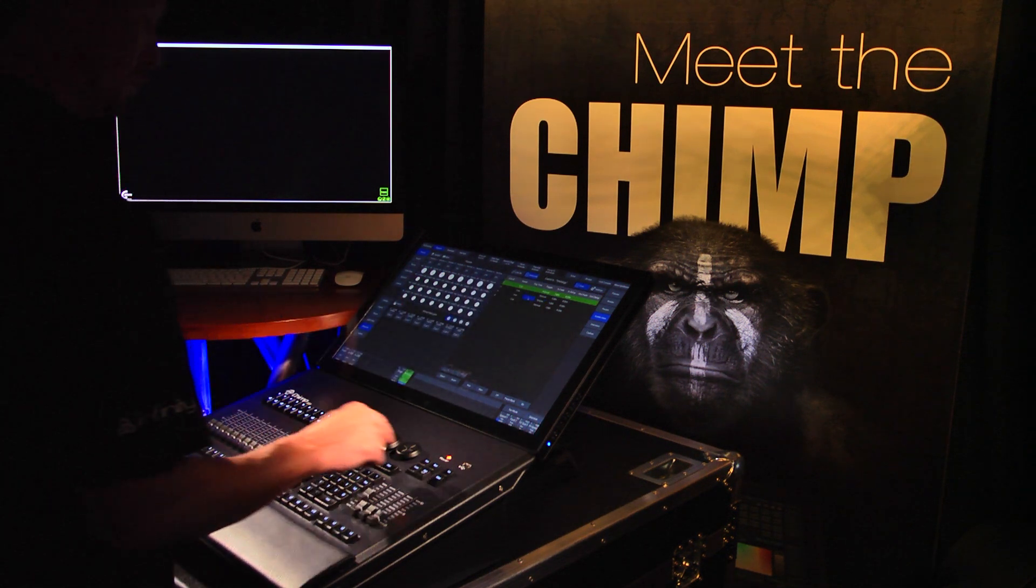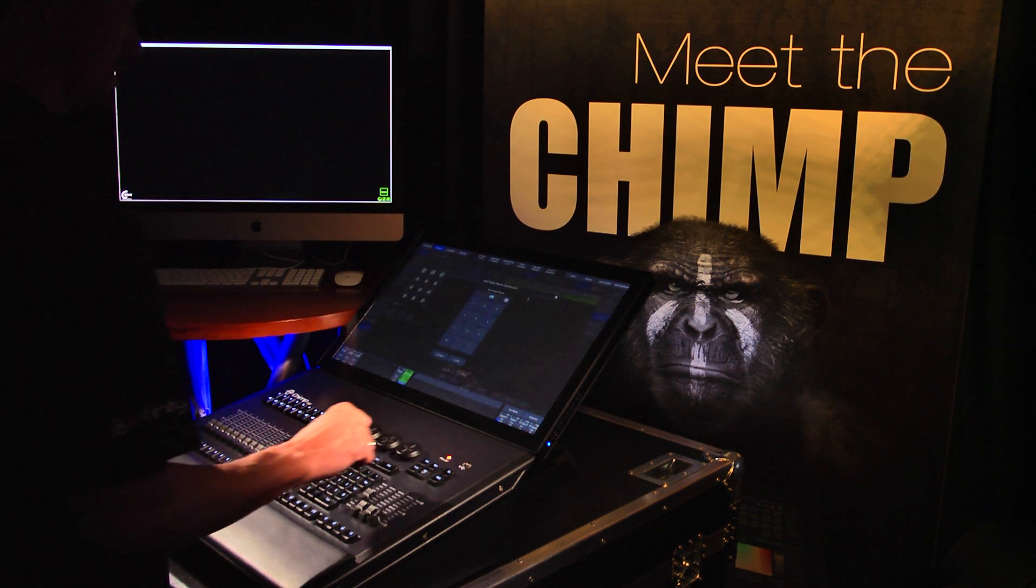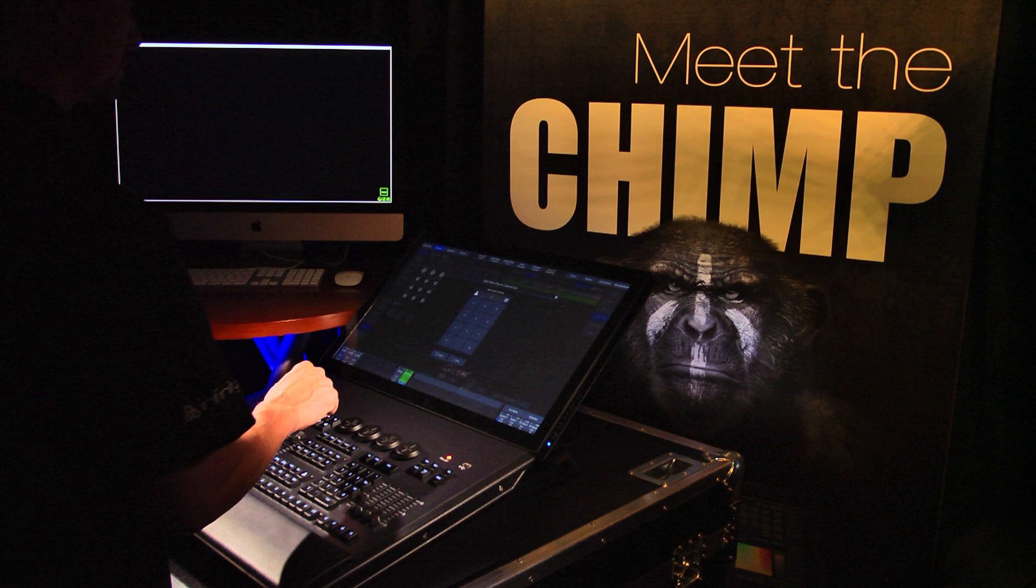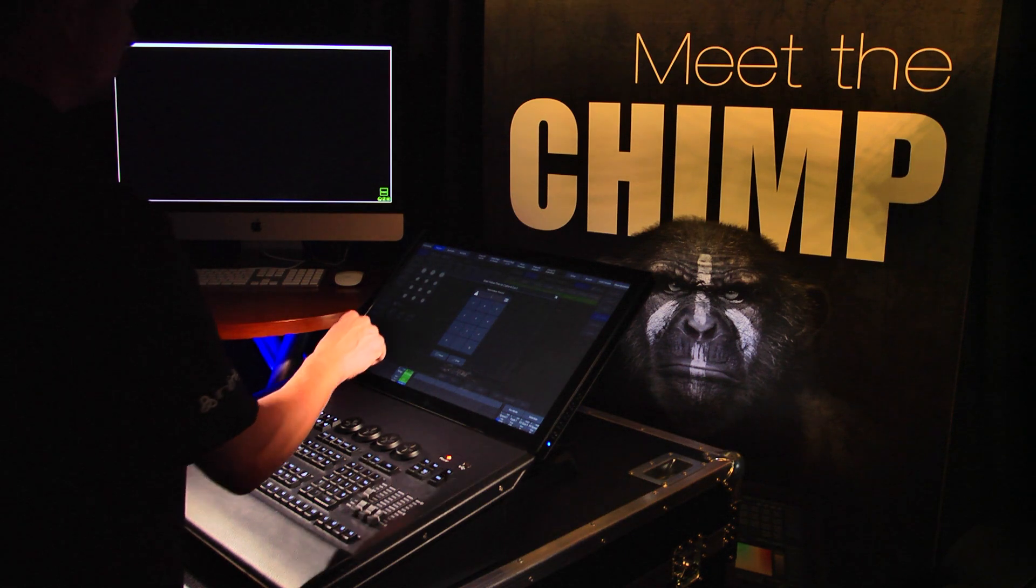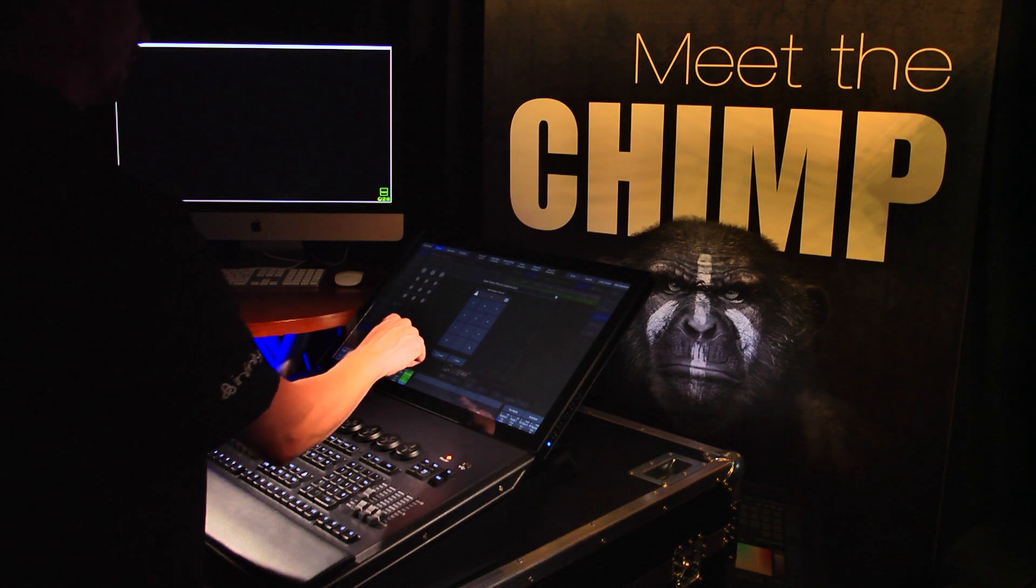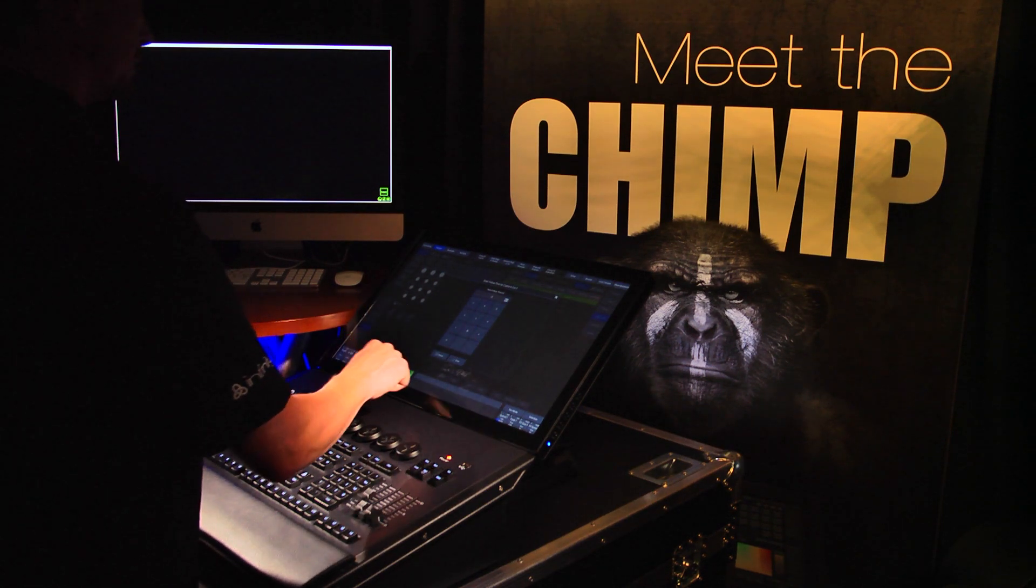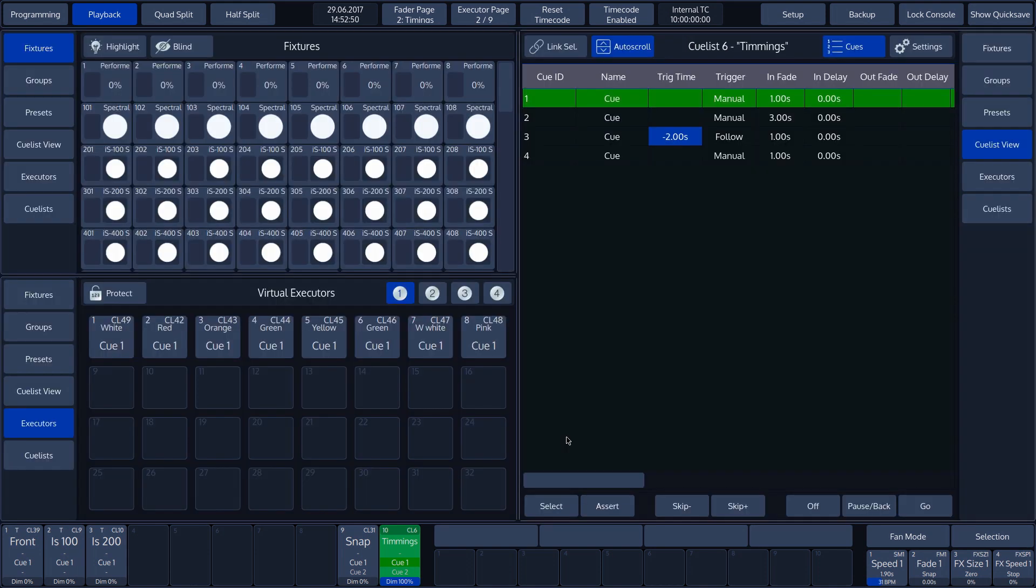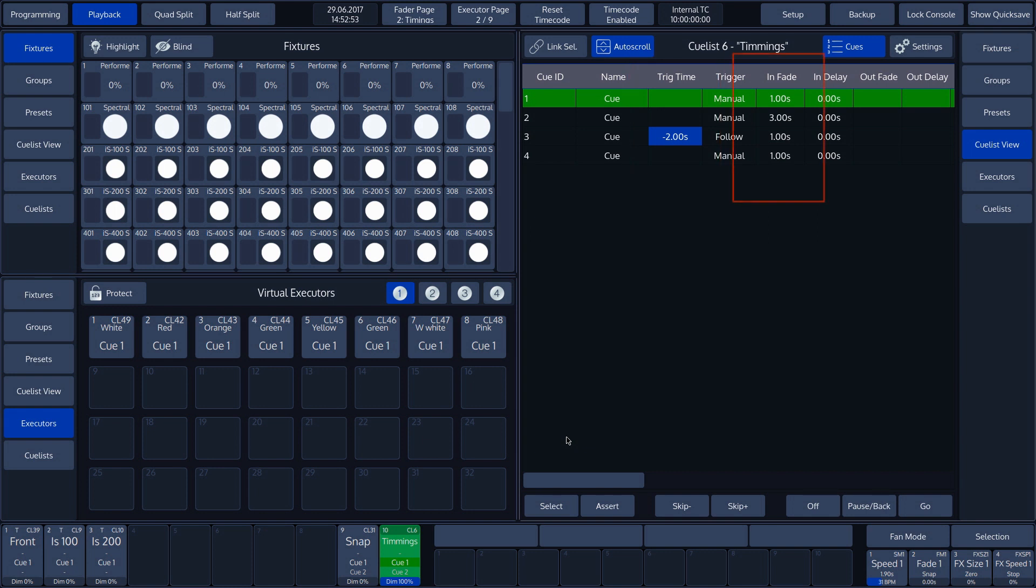We can also enter a negative value in the Trigger time. This value is then subtracted from the previous Set trigger time on the previous Cue. In our example, we can see that Cue 2 has an Infade time of 3 seconds because we entered a negative Trigger time of minus 2 seconds on the next Cue. This time will be subtracted from the 3 seconds. Consequently, Cue 3 will only wait one second before Cue 3 runs the Follow.